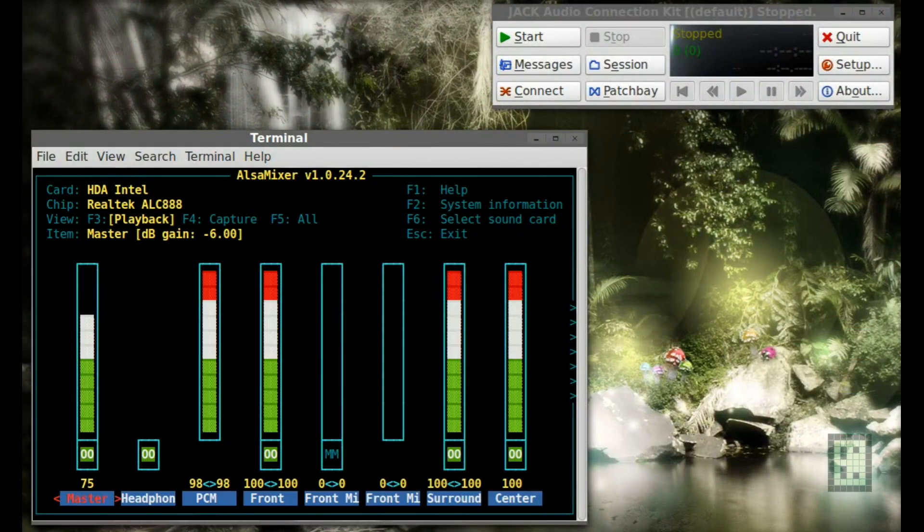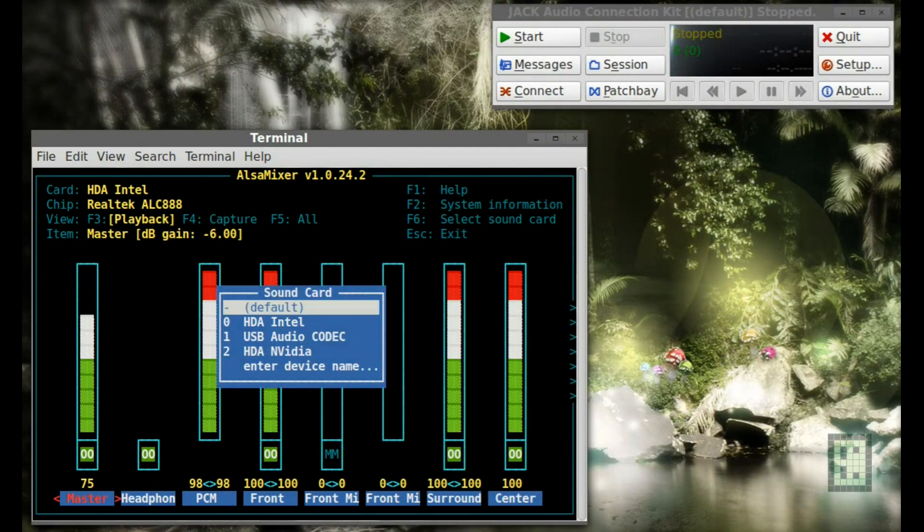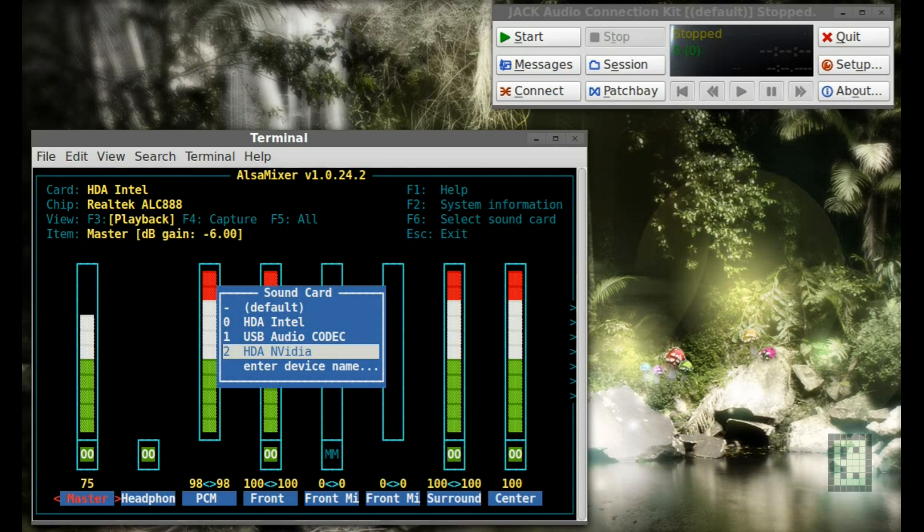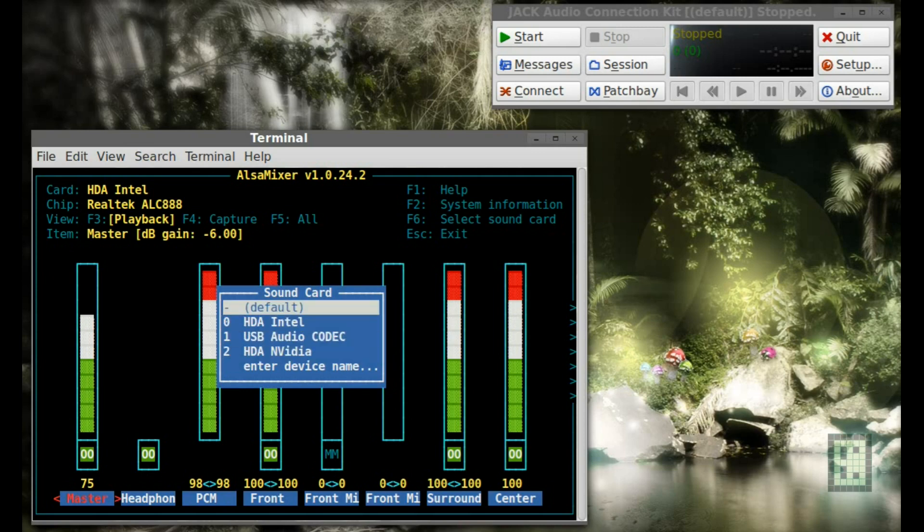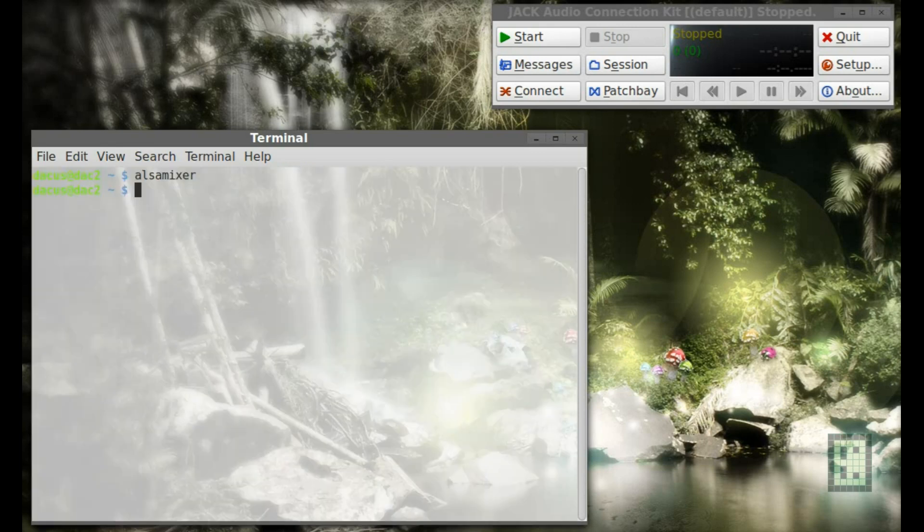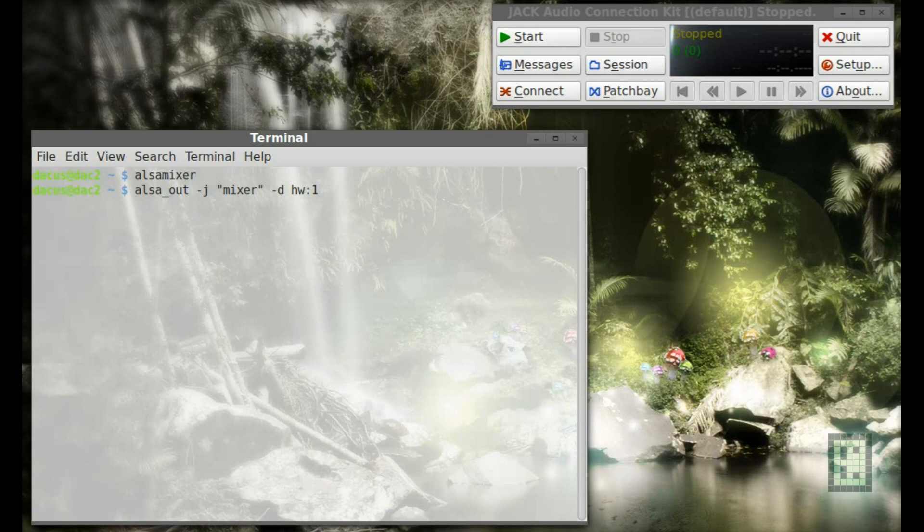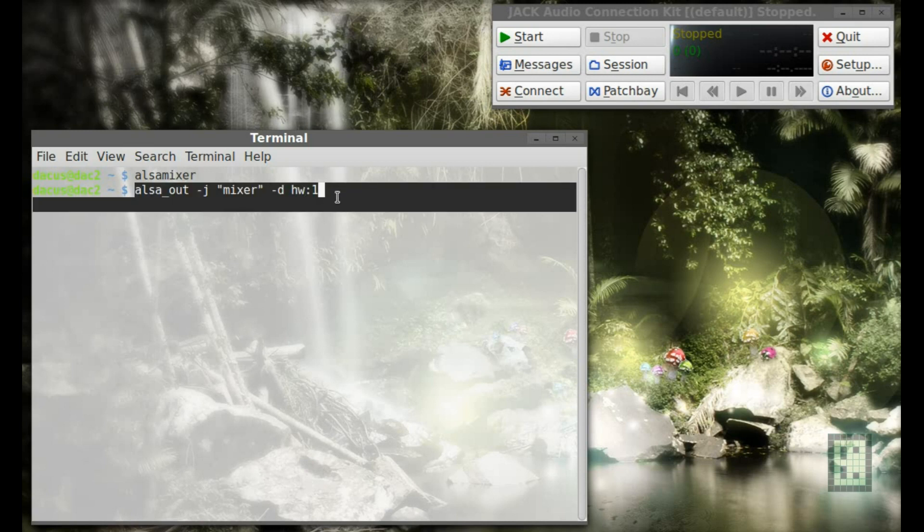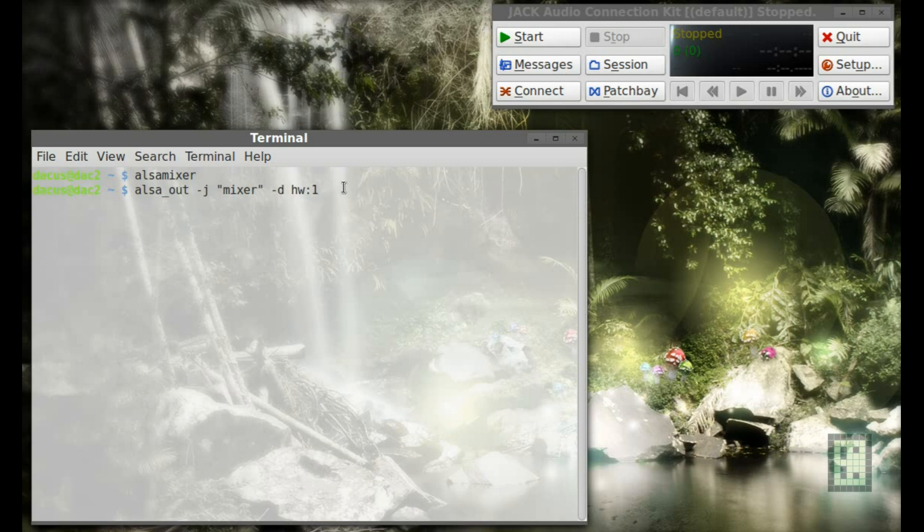I will show you how I've done to record multiple microphones at the same time in Linux. You need to open ALSA mixer and check how many audio devices you have. Each USB microphone will appear as a separate sound card. And in order to use multiple sound cards, you use these commands: ALSA_OUT for output audio and ALSA_IN for input audio, like microphones or other input devices.